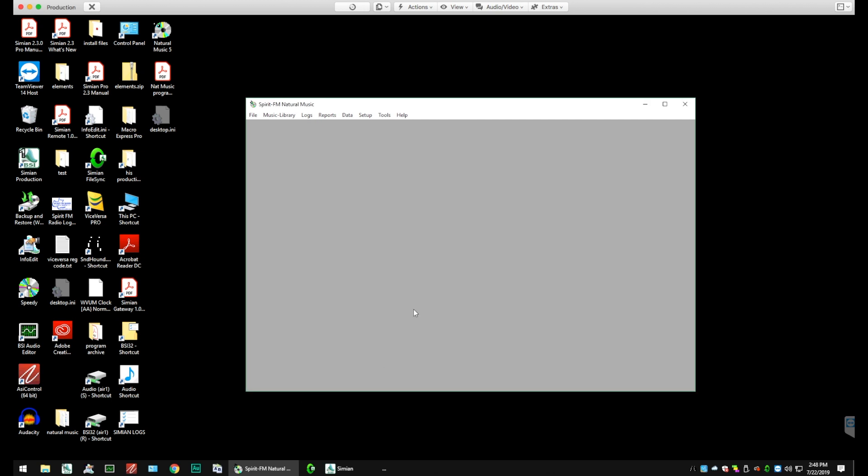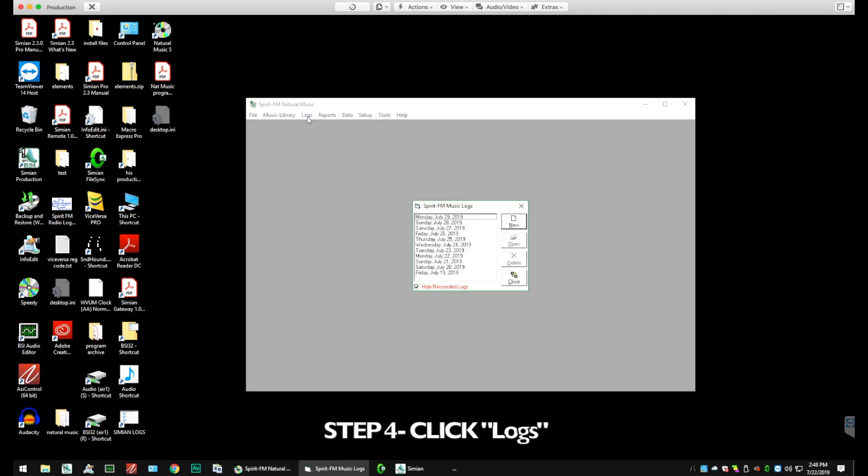We're going to look at the top for where we have File, Music Library, Logs, Reports, Data, Setup, Tools. And right now we're going to click Logs.